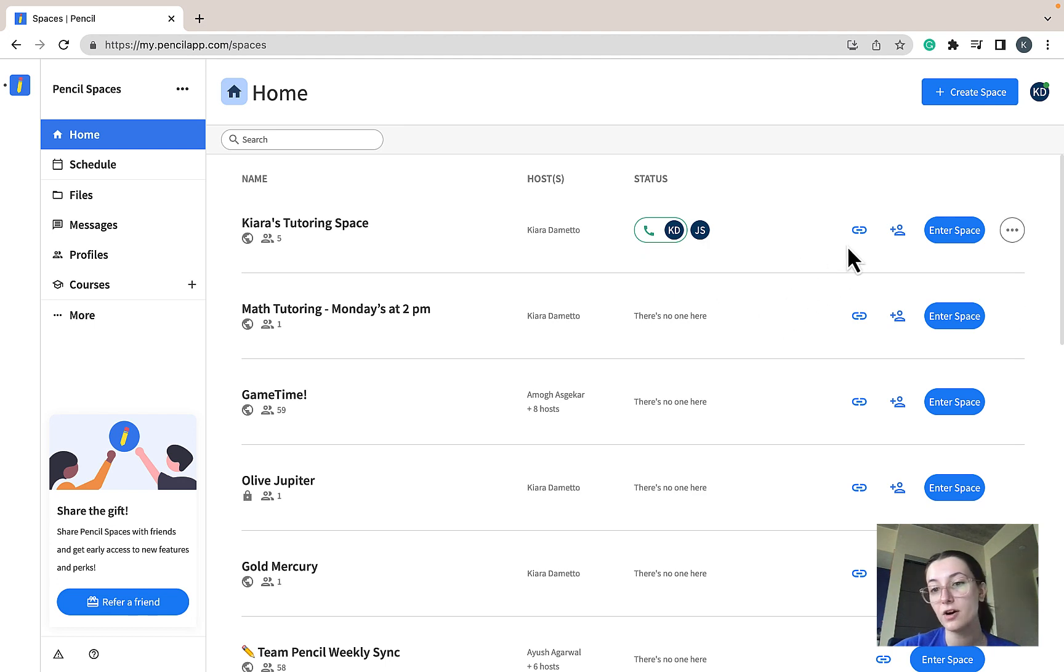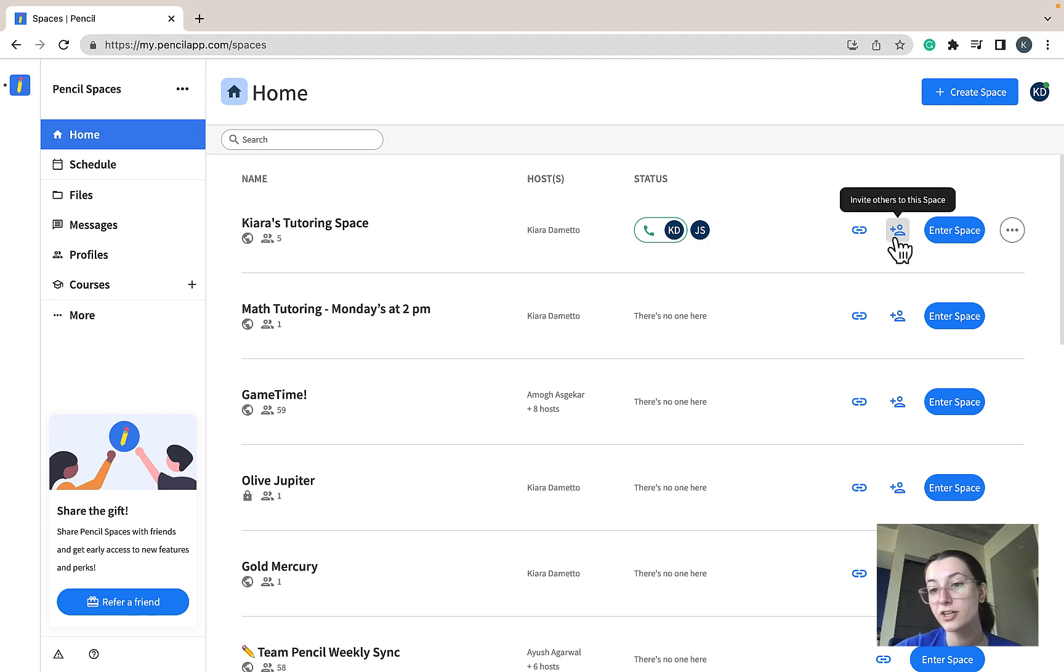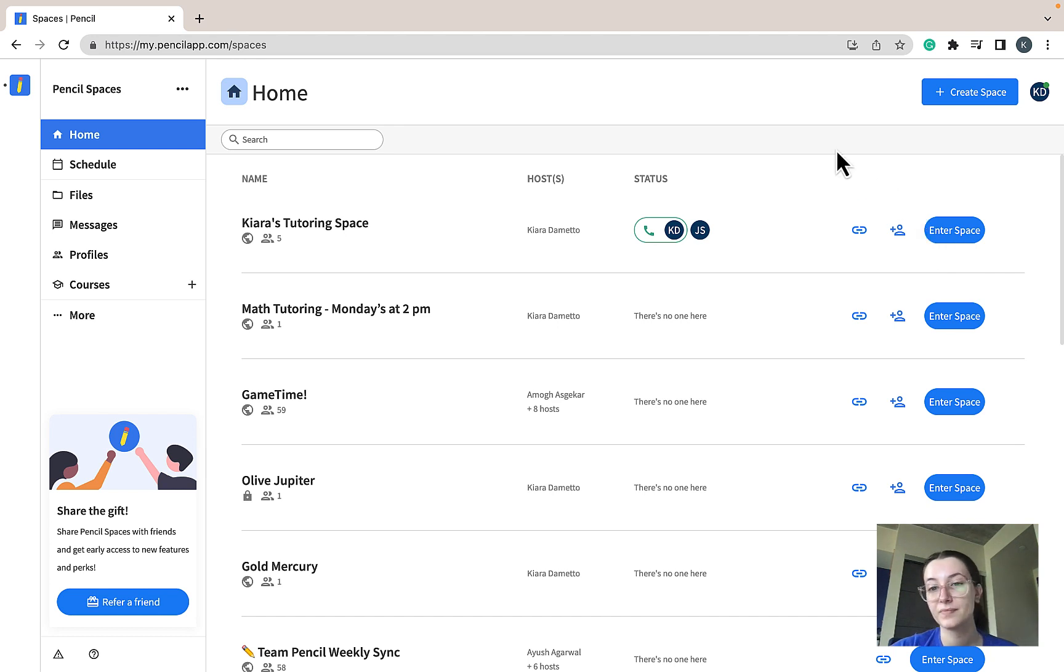Here you can also copy the link to your space, invite people to your space, or even enter the space directly.